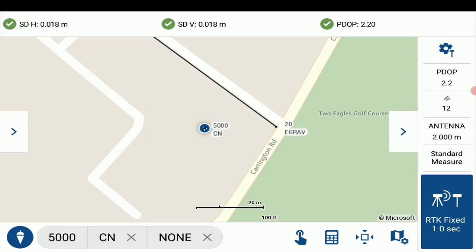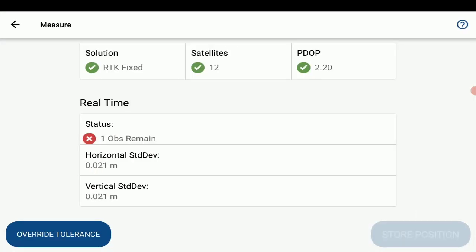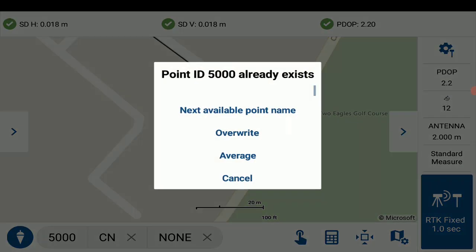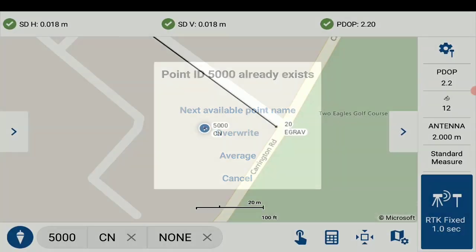And I will now take my second observation for the average. So once you take that second observation, you will get the new point duplicity dialog that appears. And it'll just mention that point 5000 already exists. And it's just going to ask if you want to use the next available point name, or if you want to overwrite the point to update with the new observation details or average. So I'll just select average.